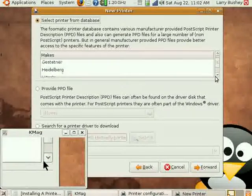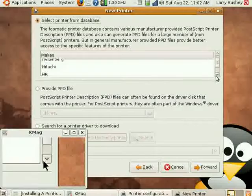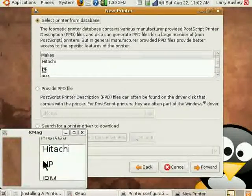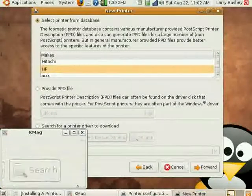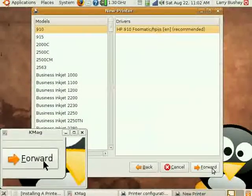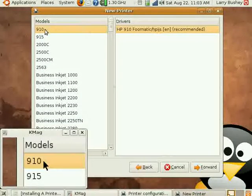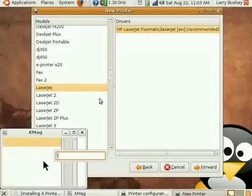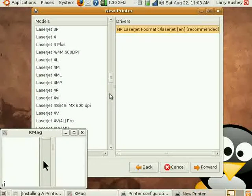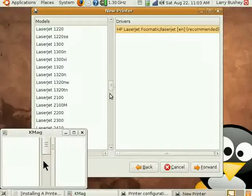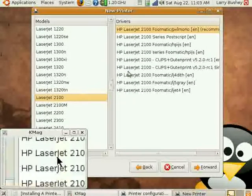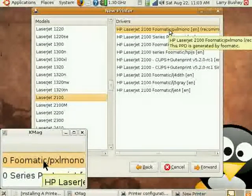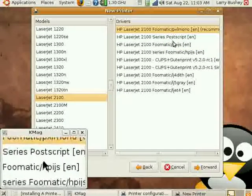We can scroll down the list of computer makers and select HP from the list. This was automatically selected when we configured using the parallel port. And now if we type the letter L on our keyboard at this point, it will take us to the first listing for LaserJet printers, and we can scroll down to find our LaserJet 2100.